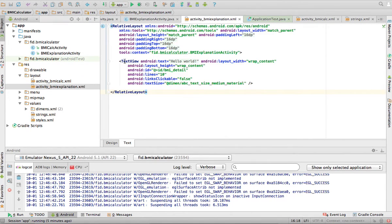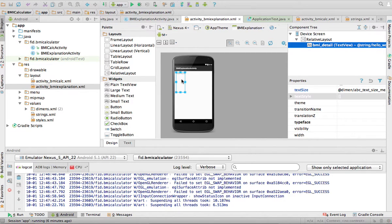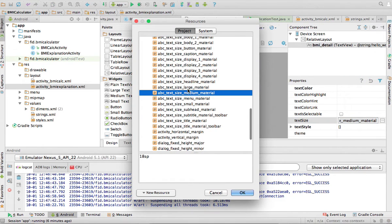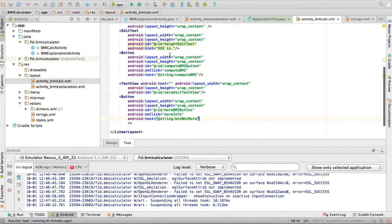My second activity layout has just a TextView that says 'Hello World' by default, but it has a TextView called bmi_detail. It's a large TextView that can accommodate up to 10 lines, it is not clickable, and it has a medium text size. To change the text size you can go to the Design view, select the TextView, and find the text size option on the properties panel.